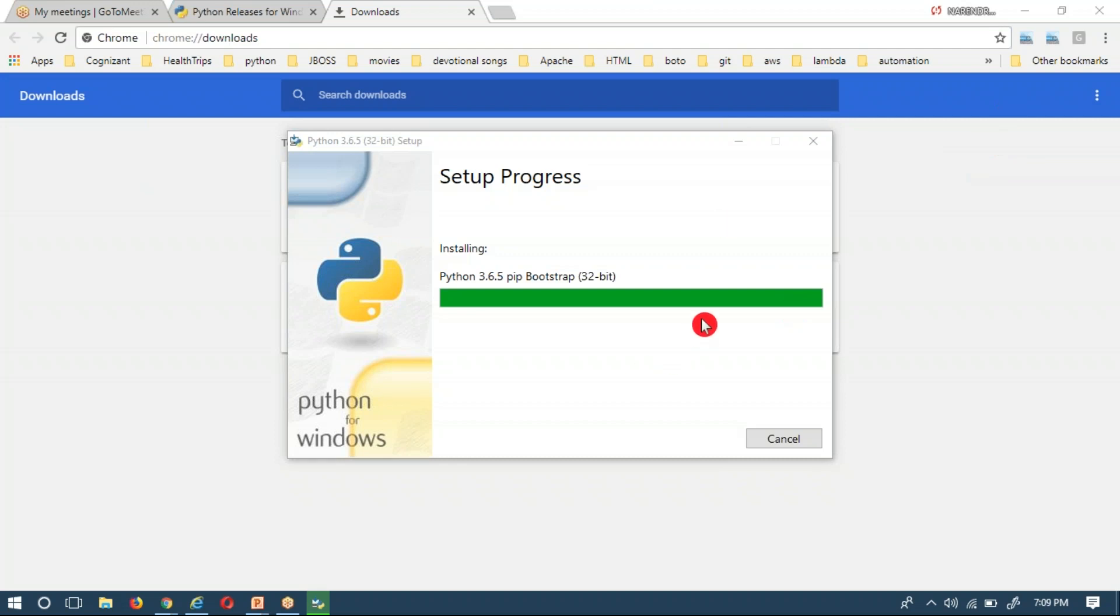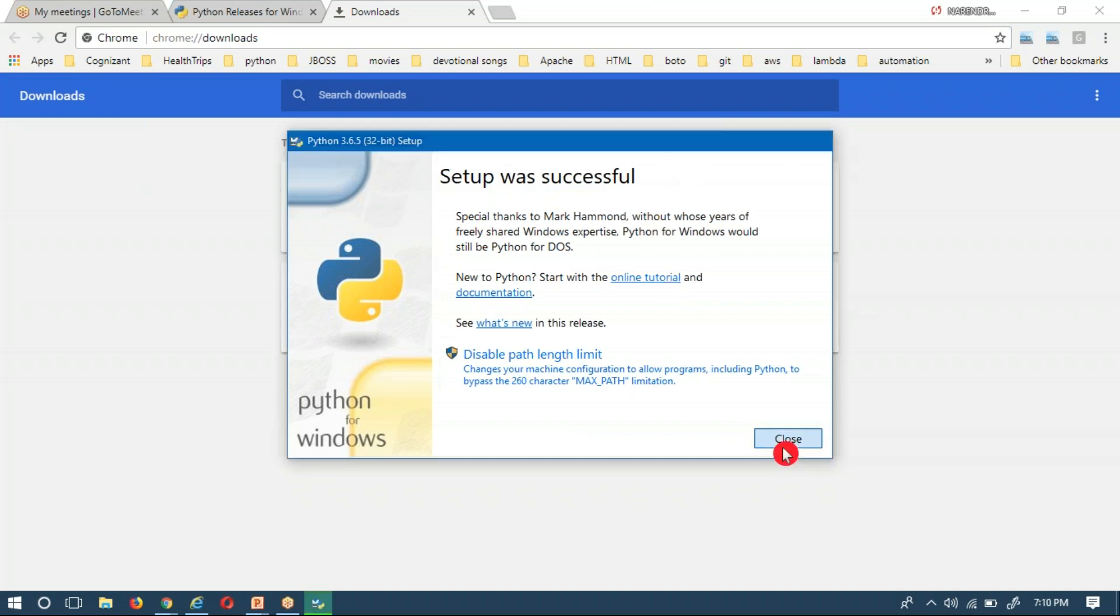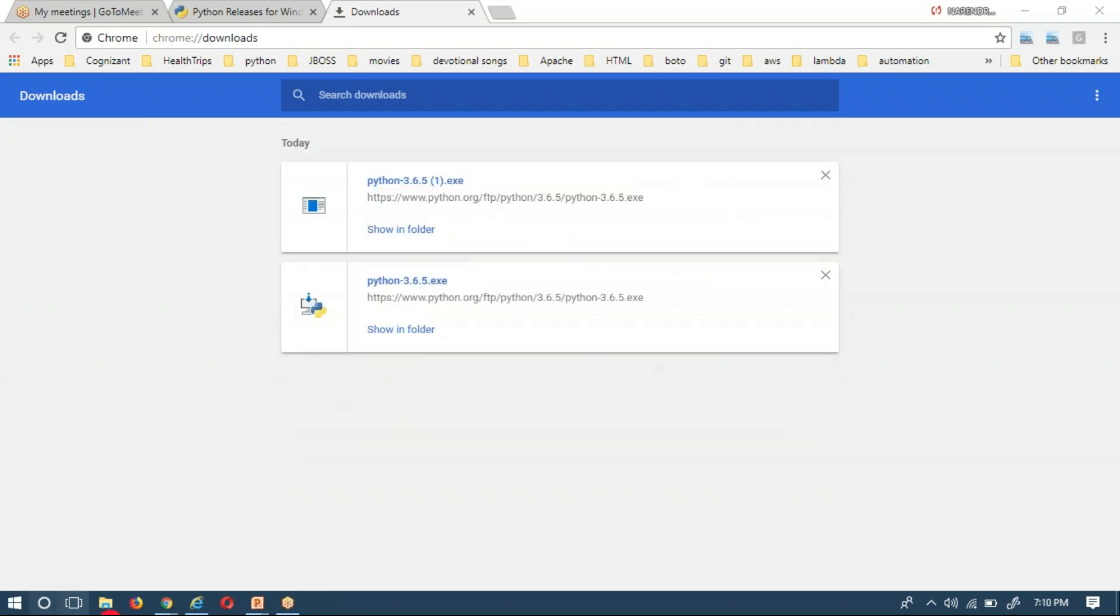Now it has been installed. Setup was successful. Just close it and go to your C location.